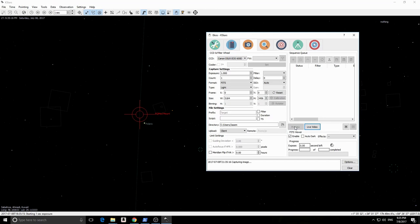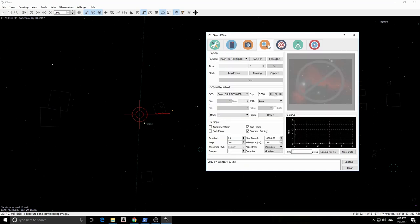Let's take a preview of the camera now and wait until it is downloaded to our computer. If you go to the Focus Module, you will see that RoboFocus is not yet detected. Let's go back to INDI Control Panel and find out why.